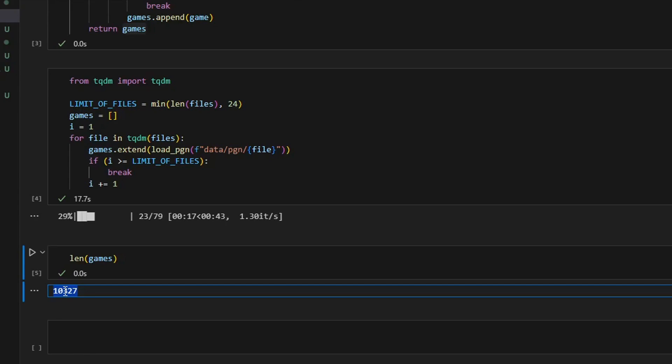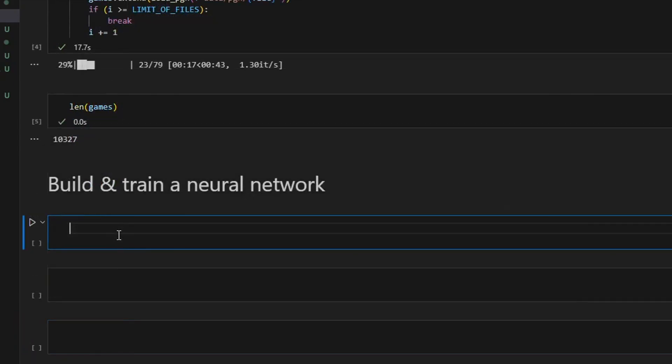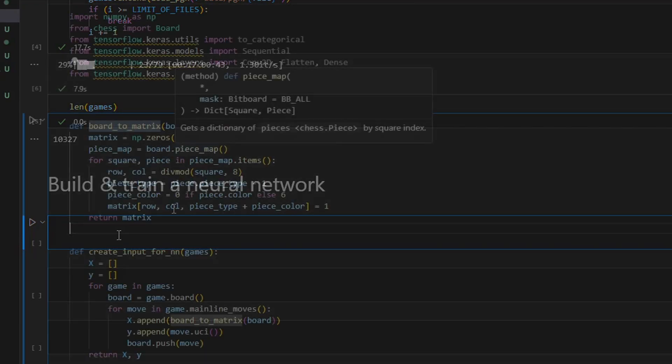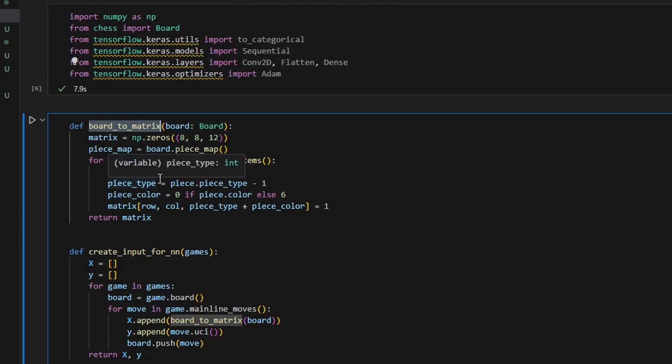This number is insufficient to train a decent model, but I cannot parse more because again my computer has only 32 gigabytes of RAM. Our next step is to build and train a neural network. I prepared some functions to process the data because a neural network requires data to be in a special format, namely a multi-dimensional matrix of numbers.